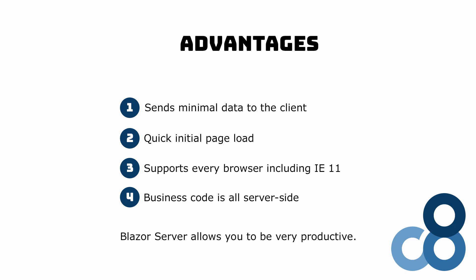All in all, Blazor server allows you to be very productive and create modern single-page web applications without worrying about installing hundreds of JavaScript packages. You can write the client and server code using C#. Blazor provides you with a simple yet powerful programming model. You create your application based on a Visual Studio template and you are good to go.